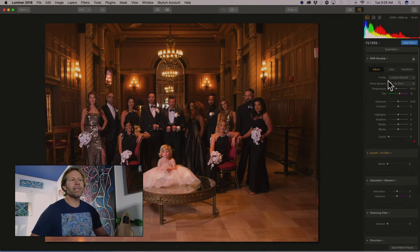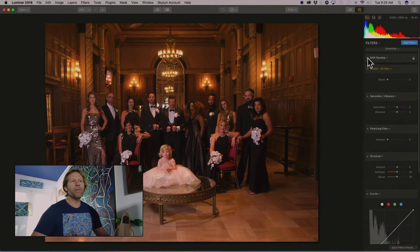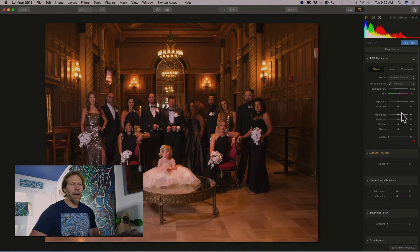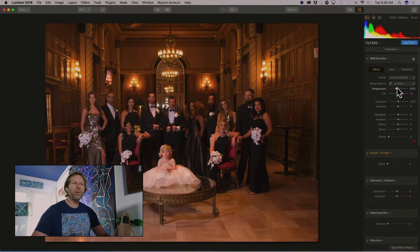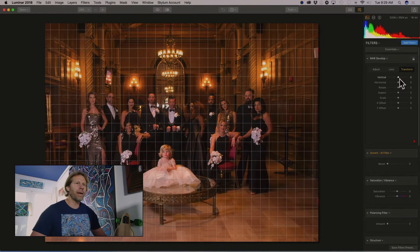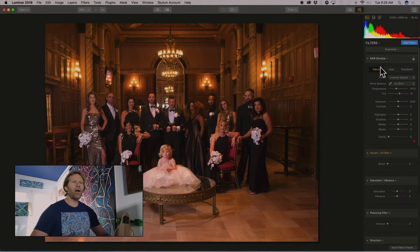On the right-hand side is our develop module — this is how we're going to process our raw file, and it's always open for me because I generally want to adjust all of my basic exposures. There's the Adjust tab, which allows us to adjust exposure, contrast, highlights, shadows, whites, blacks, and clarity in subtle increments. We can also adjust color temperature. There are also tabs for lens distortion adjustments and transforming vertical and horizontal — great for architecture if you need to straighten buildings. So let's go back to Adjust — that's our basic raw develop module.